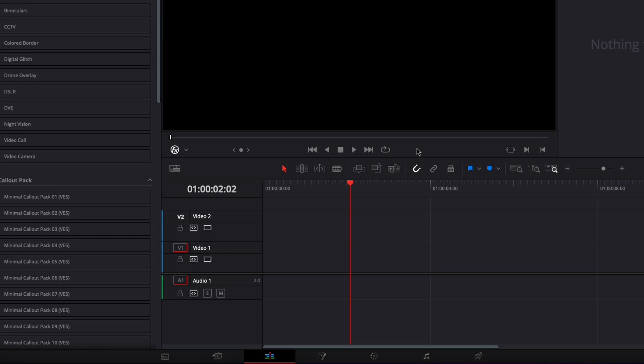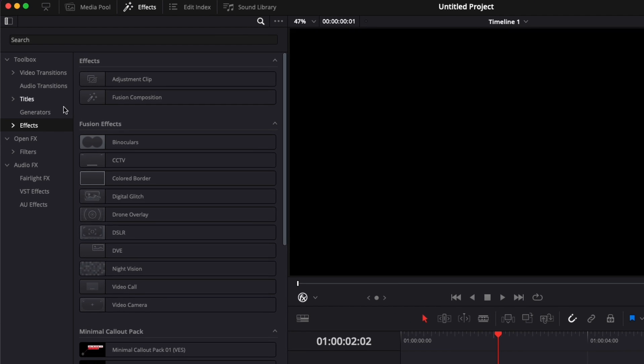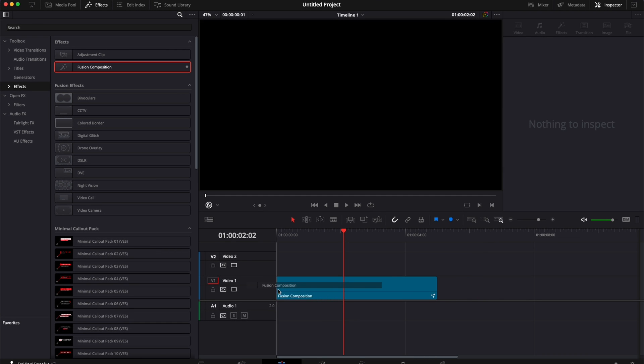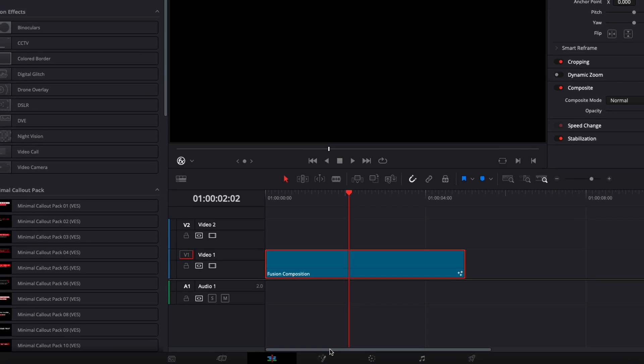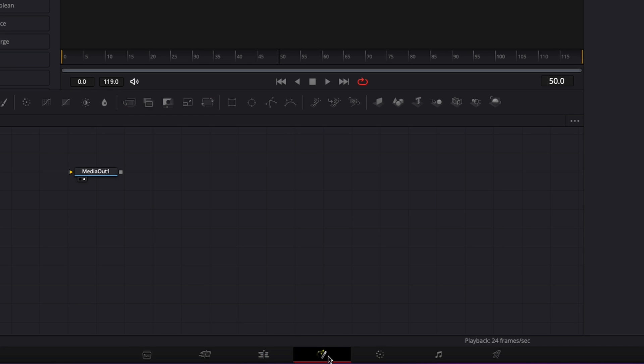So we're in DaVinci Resolve now, we're on the edit page and first off we're going to bring here a new Fusion Composition. We're going to go down to Effects and here we're going to take new Fusion Composition, drag it in our timeline.